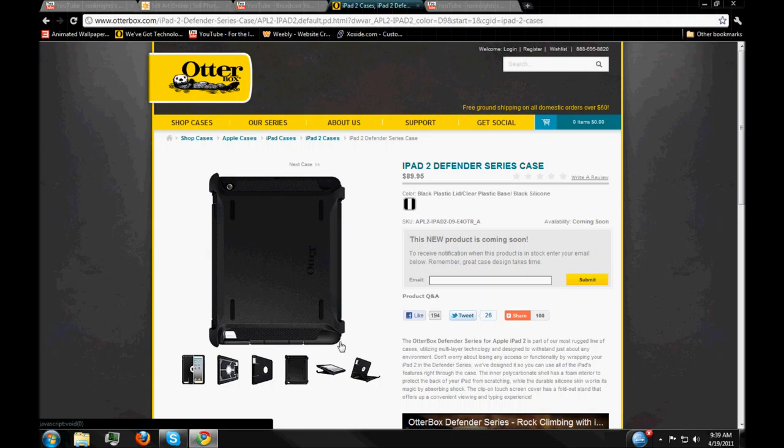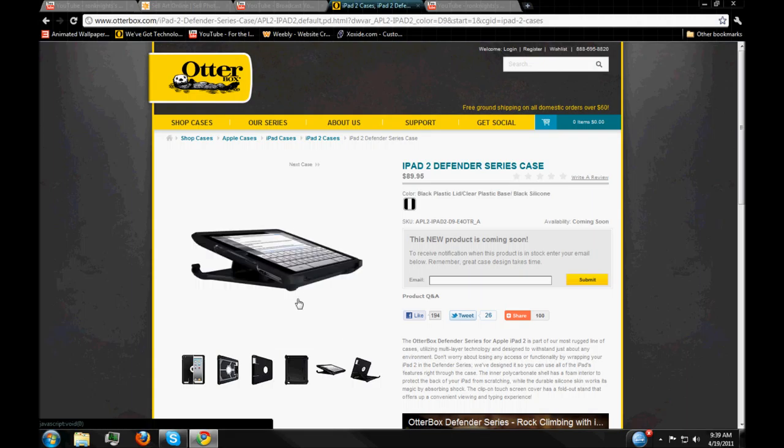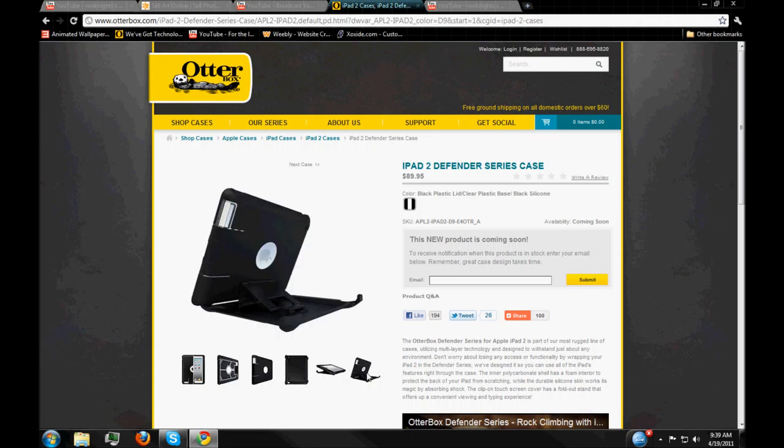Made by Otterbox, which makes sense. But you can lean it up like that, so you can type on it, which is basically where I'll have it at most times. And you can flip it up even higher and watch a video on it or whatever.